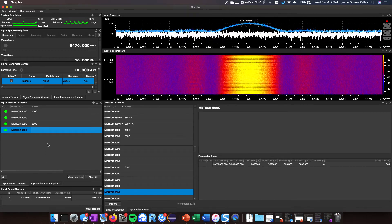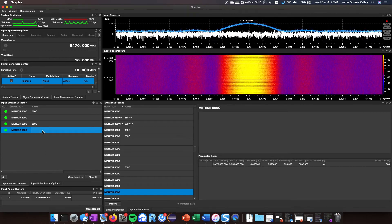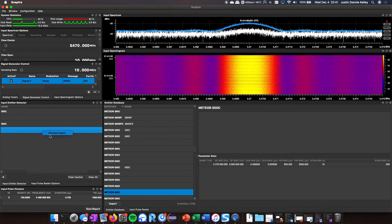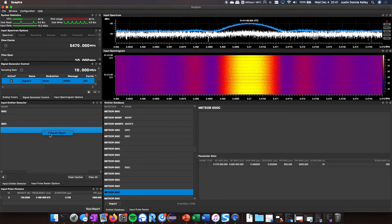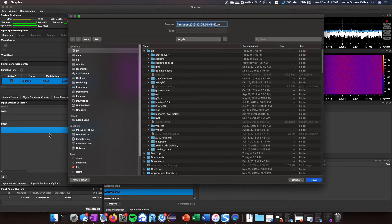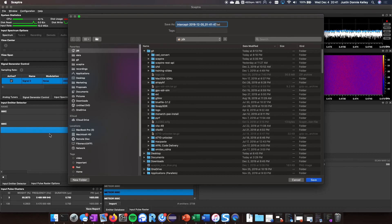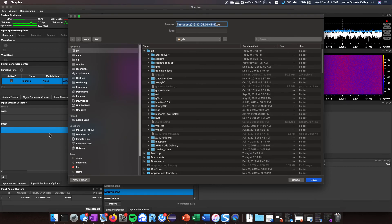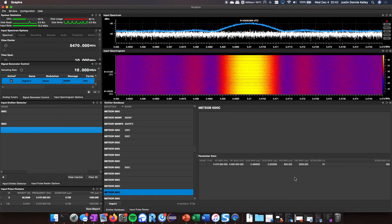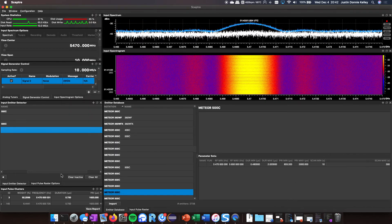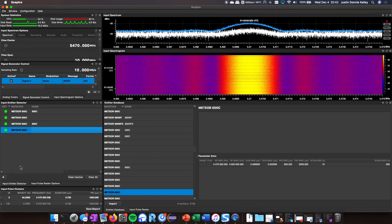And then you can right-click on this and say generate report. That's going to generate a flat text file with the metadata from the intercept as well as any information that was from the database.